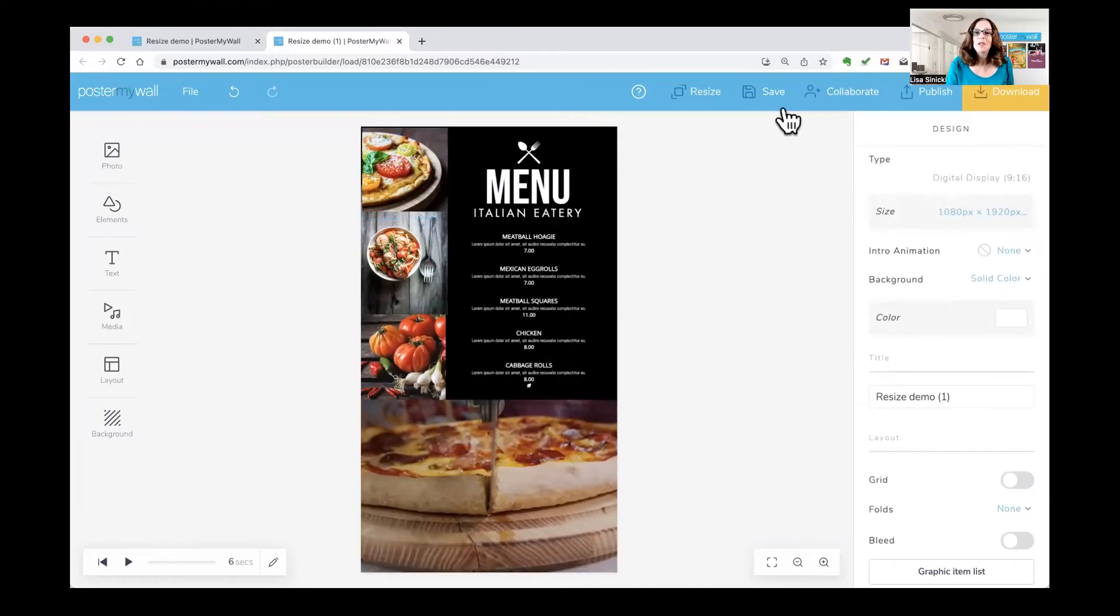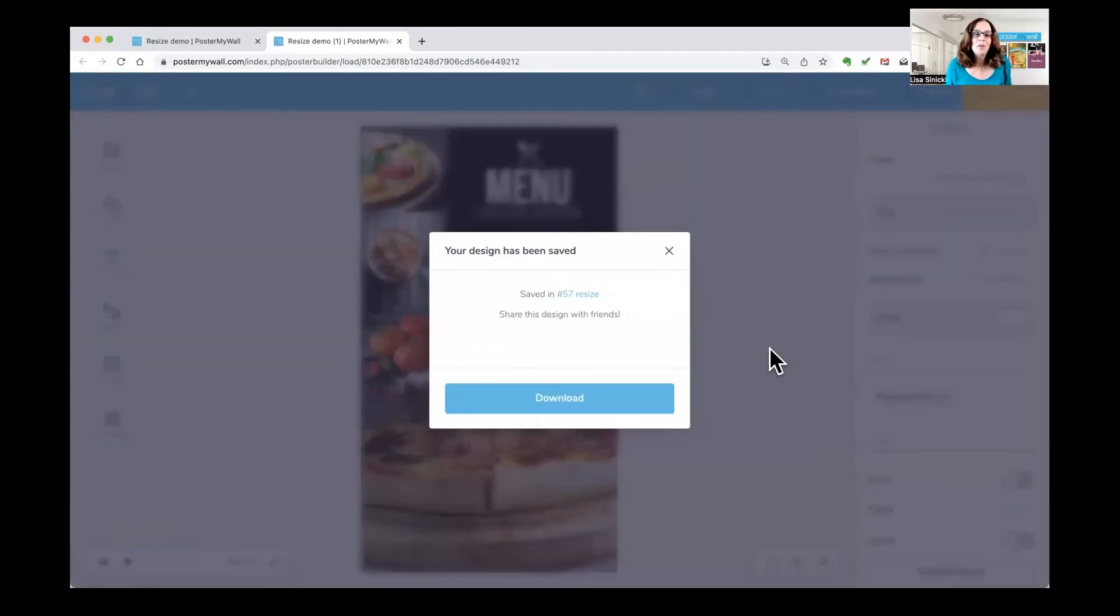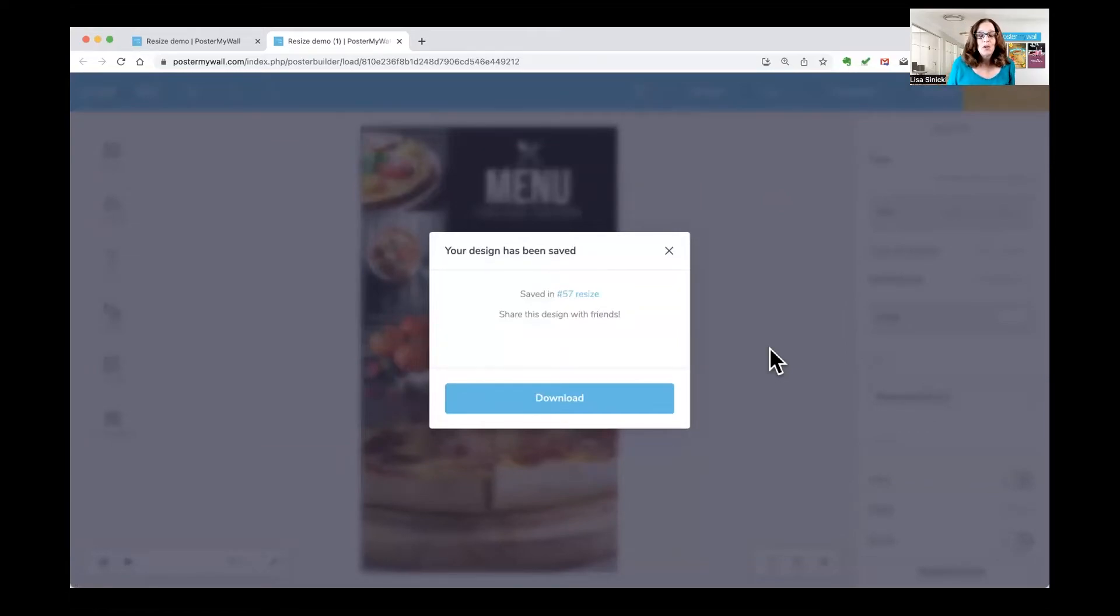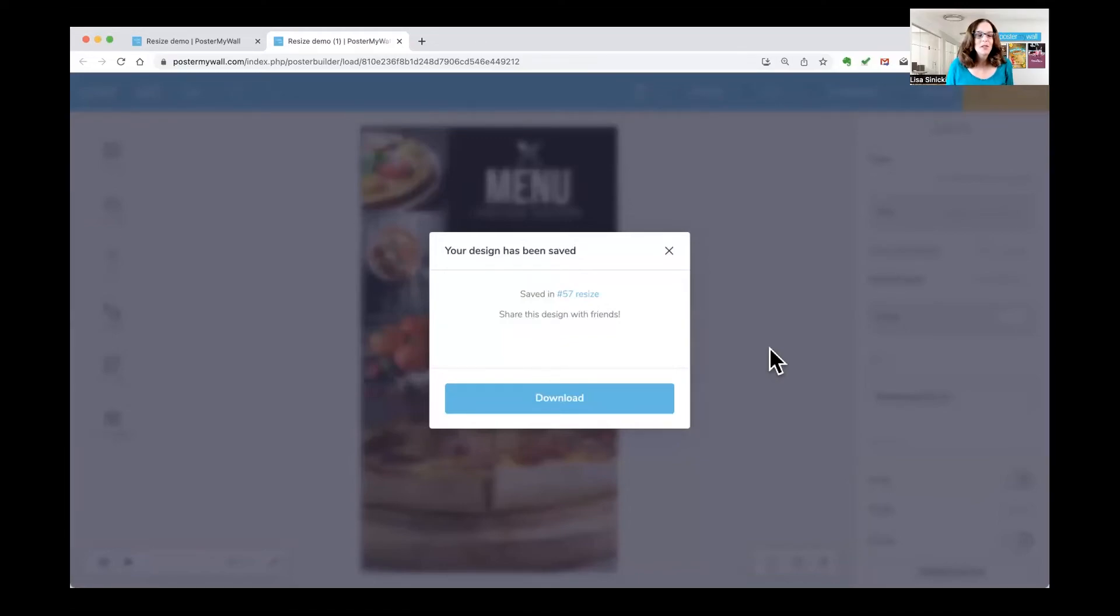So now all you need to do is save. And then, of course, you can either download in whatever size or file format you need, or you can upload direct to social media. You can send it as an email campaign. You can send it direct to digital signage. It's all good.